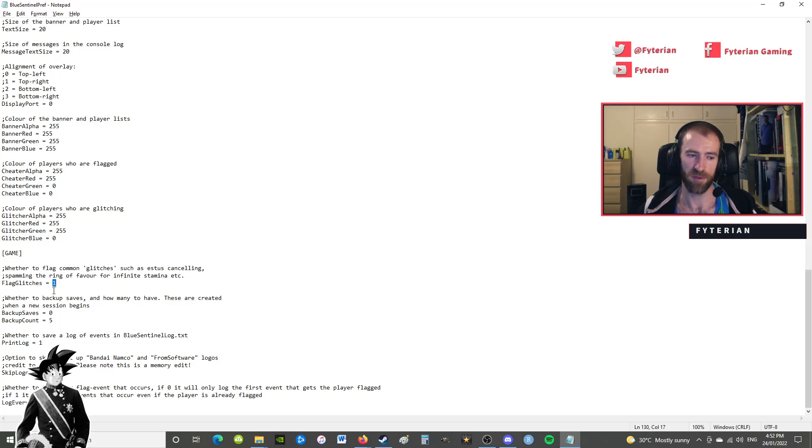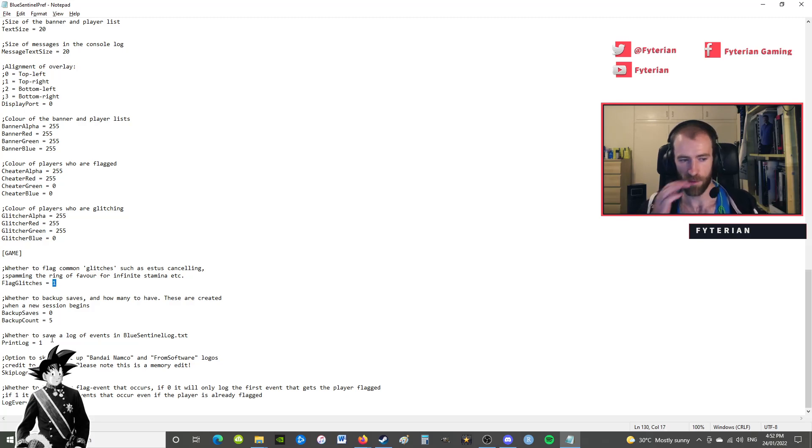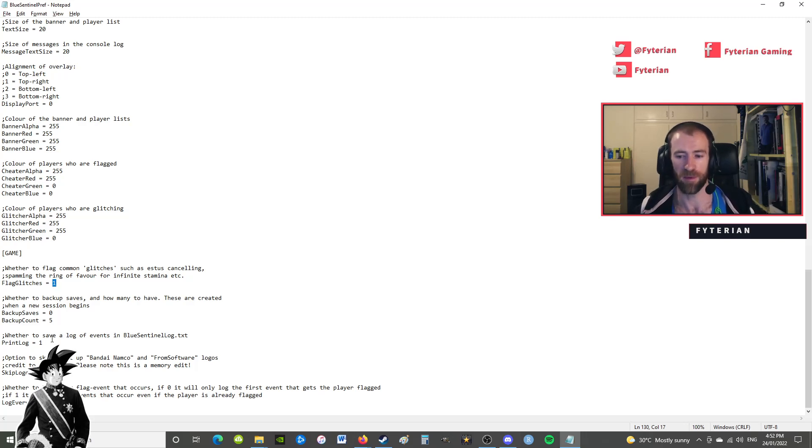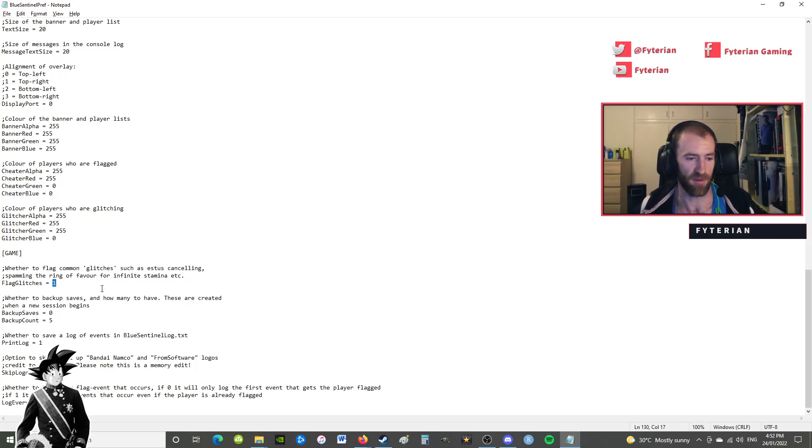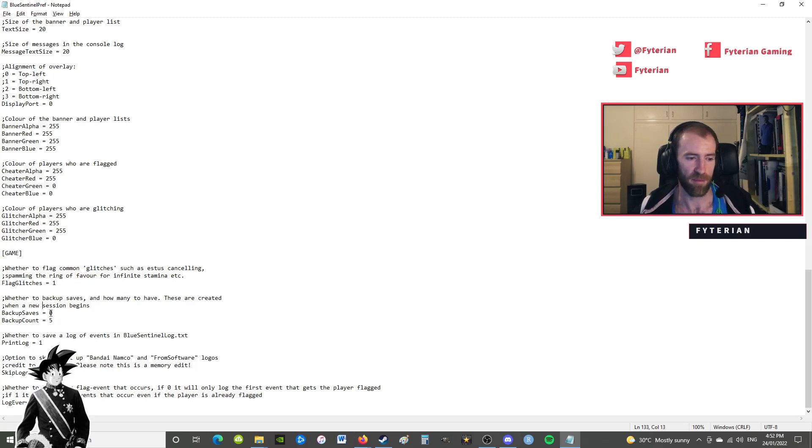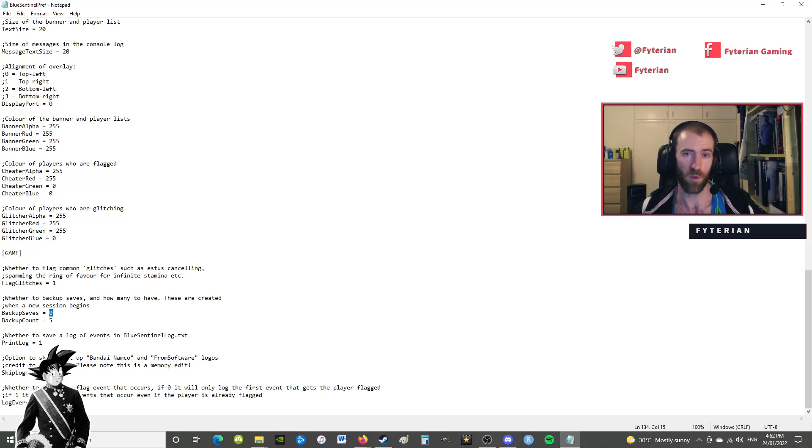Now flagging glitches, which is a contentious issue, is automatically set off. I switch it on, so just put a one there instead of zero, because I don't want to deal with people who are infinite stamina fapping, running away from me or estussprayfeel. I've had to put up with that in the past and it's a nightmare.